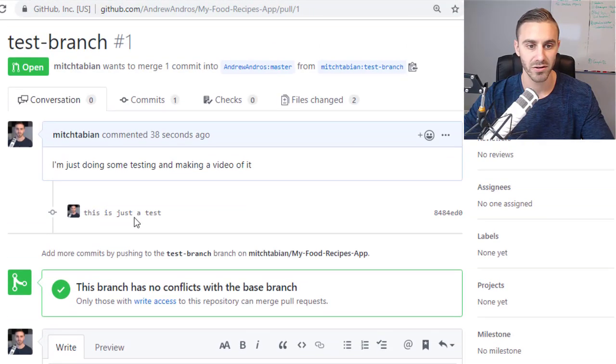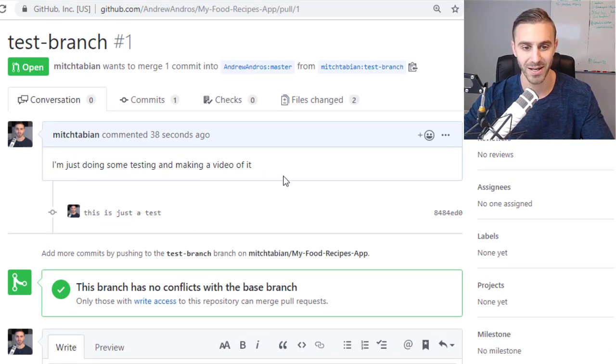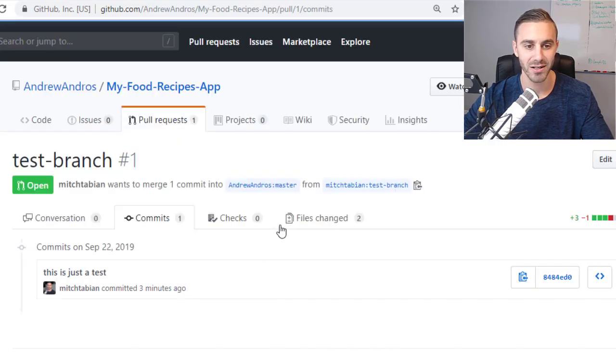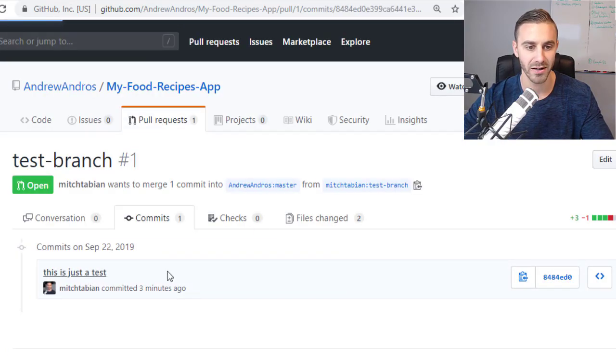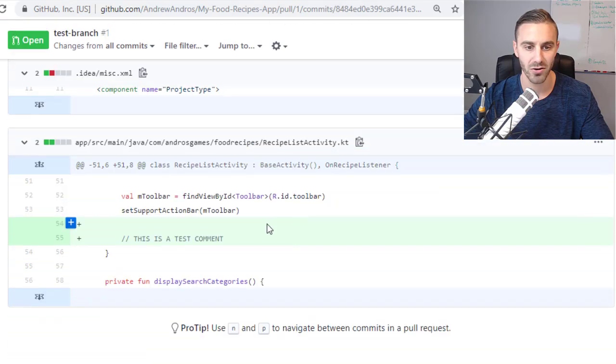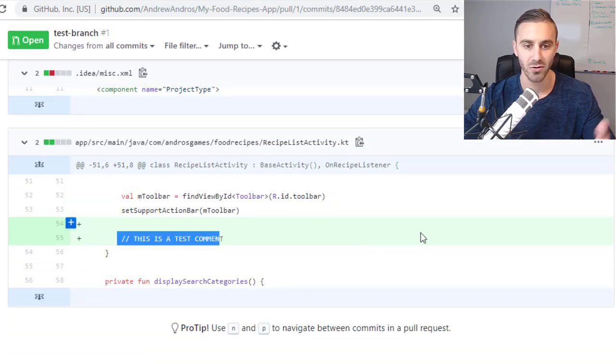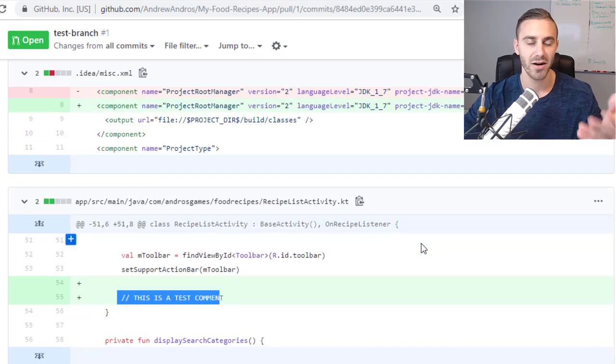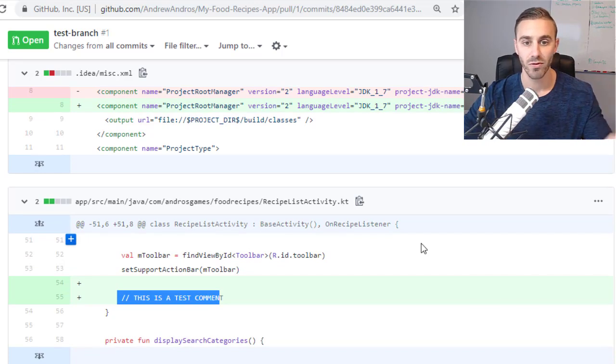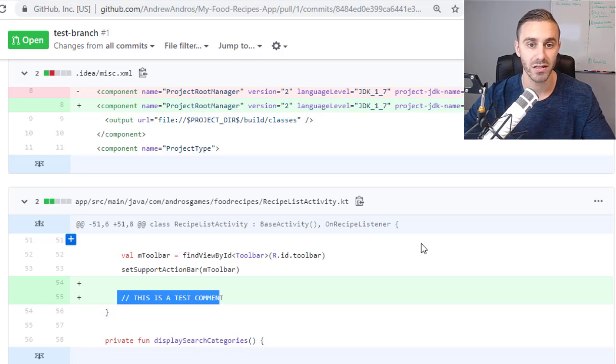This is just a test. I'm just doing some testing and making a video of it. And then you can take a look at the commits and you can see what I actually did. So if we look at this and we look at the code, you can see that there is the code that I added. So he now has the opportunity to look at this, review it. He can give me comments, give me feedback, or he can just merge this to his master branch. So that's it.